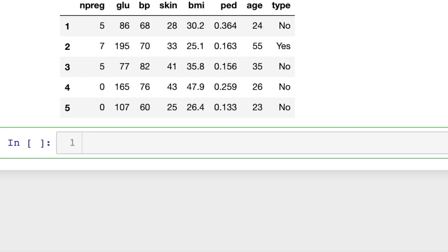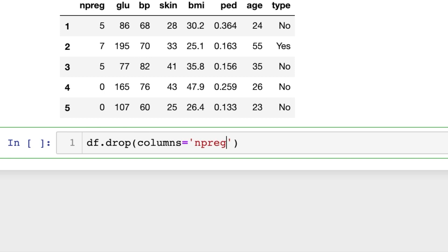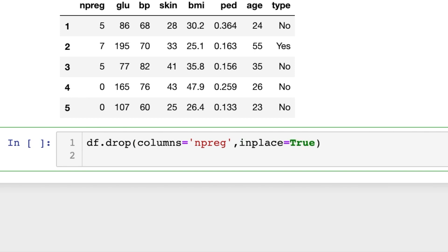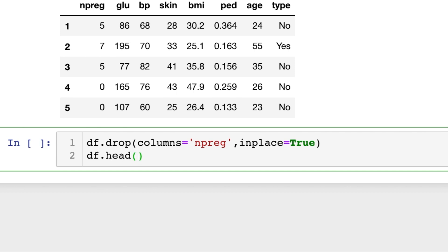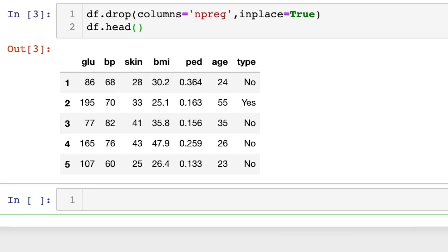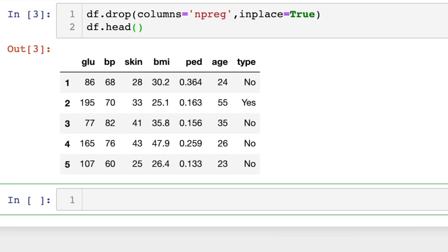Okay let's say we want to get rid of one of these columns. So we do df.drop. We type the keyword columns and we set it equal to the name of the column we want to drop and I'm going to do inplace equals true which means I don't have to set it equal to itself, it will update automatically. And let's look at df.head once again and you'll see npreg is now gone.